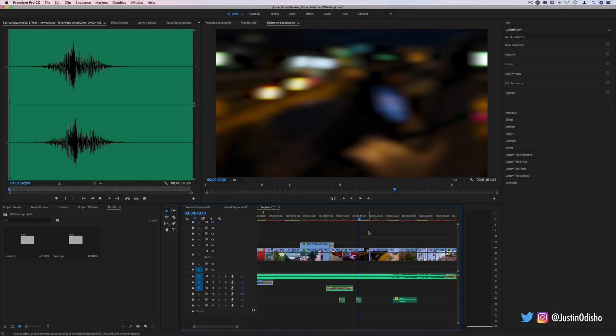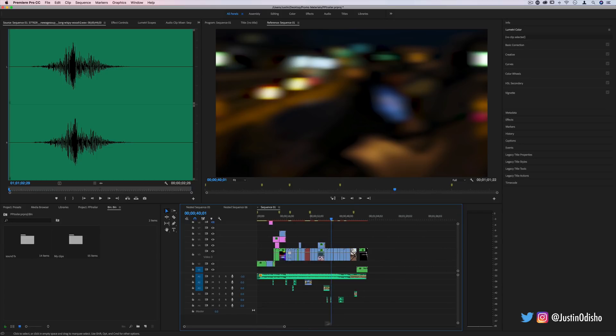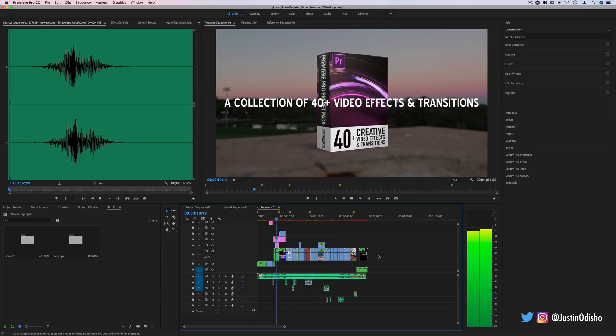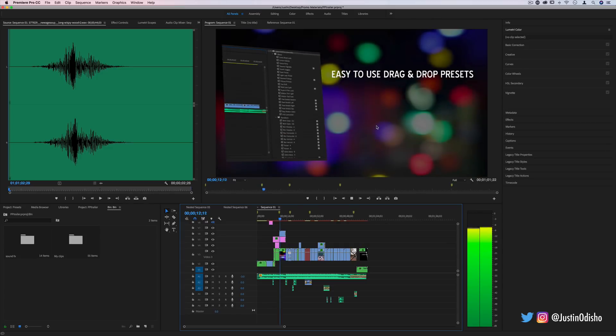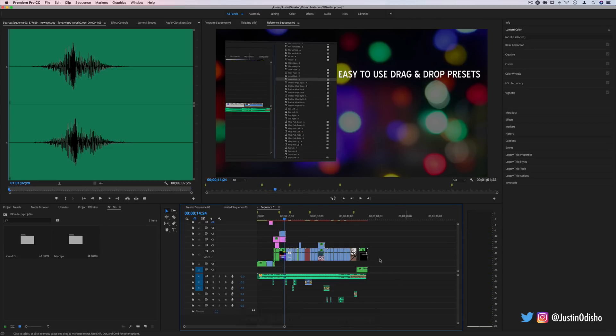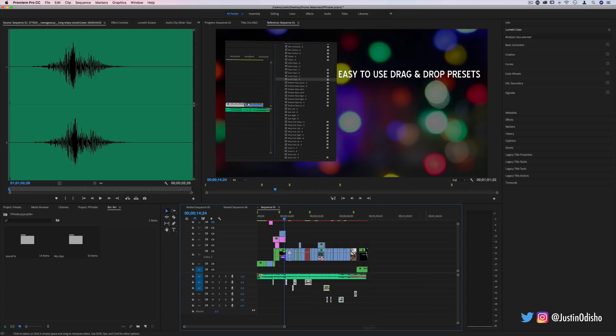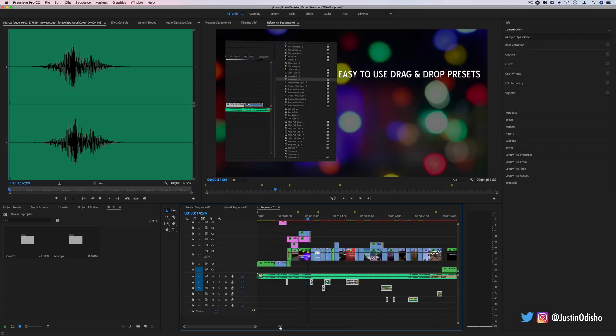So I'm in Premiere Pro and what you see on the timeline is a finished edited project where I was just demonstrating all of the different effects included in my new effects pack which is available on my website. I'm not the most organized person, but you can see this bottom half of the audio tracks. Not only is there the music but there's all these different little pieces and chunks, and you can get as detailed as you want.